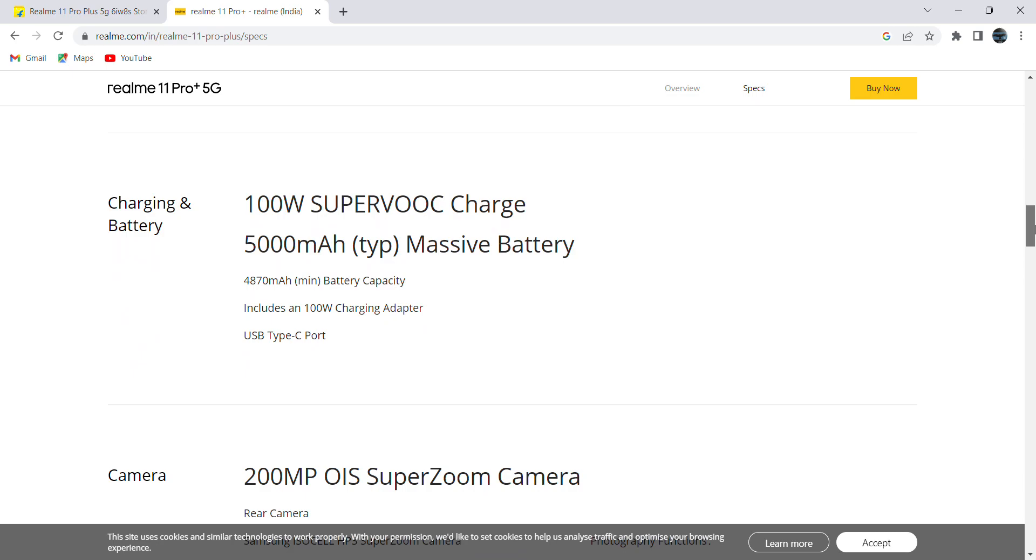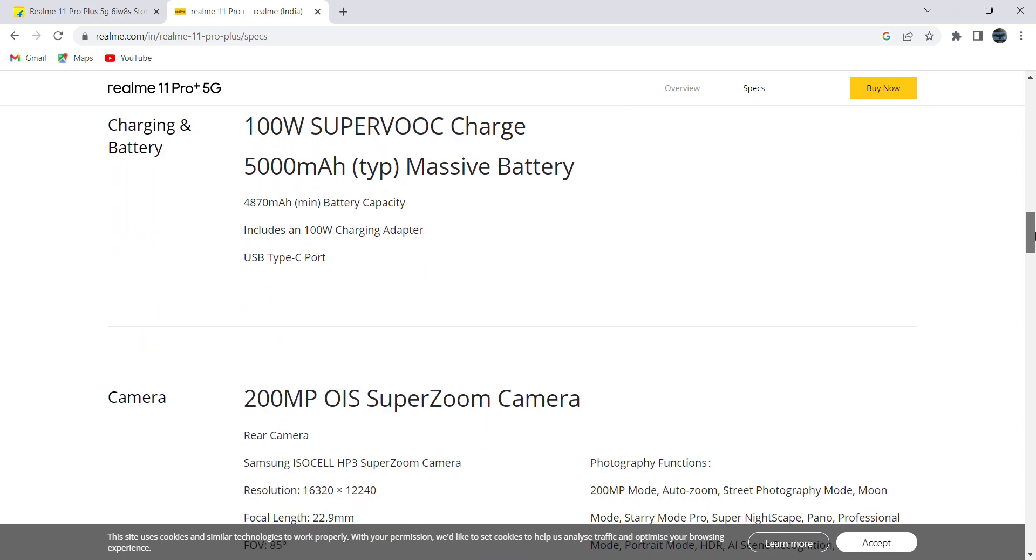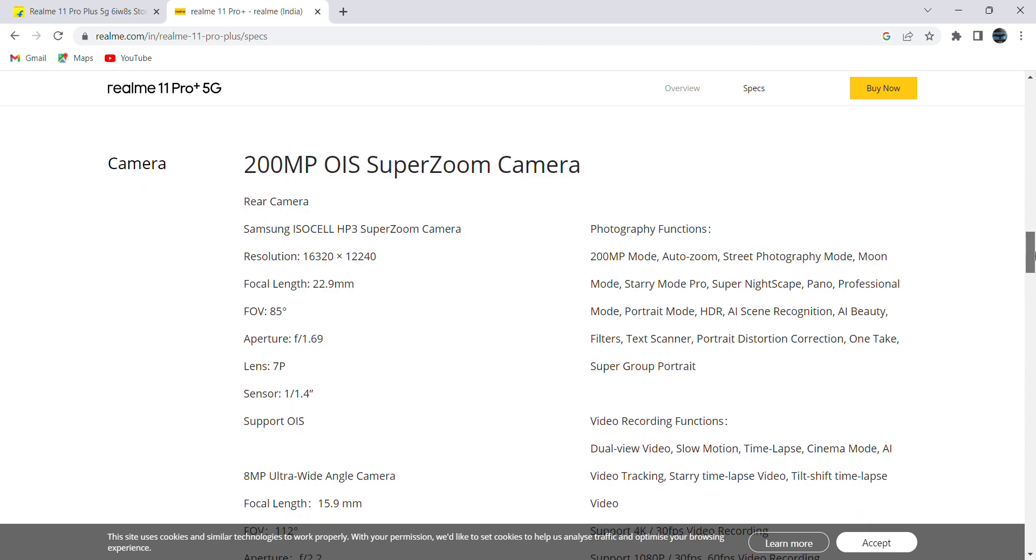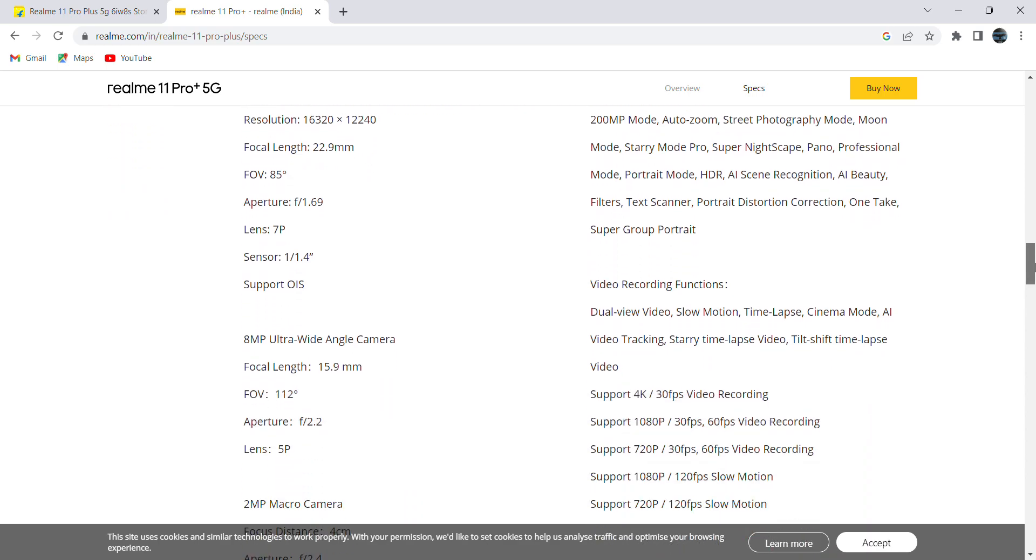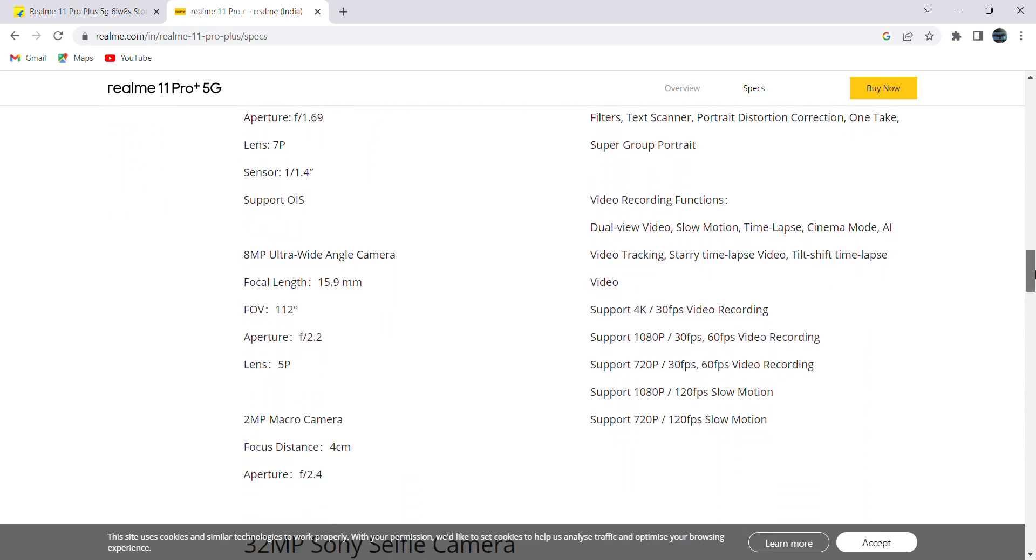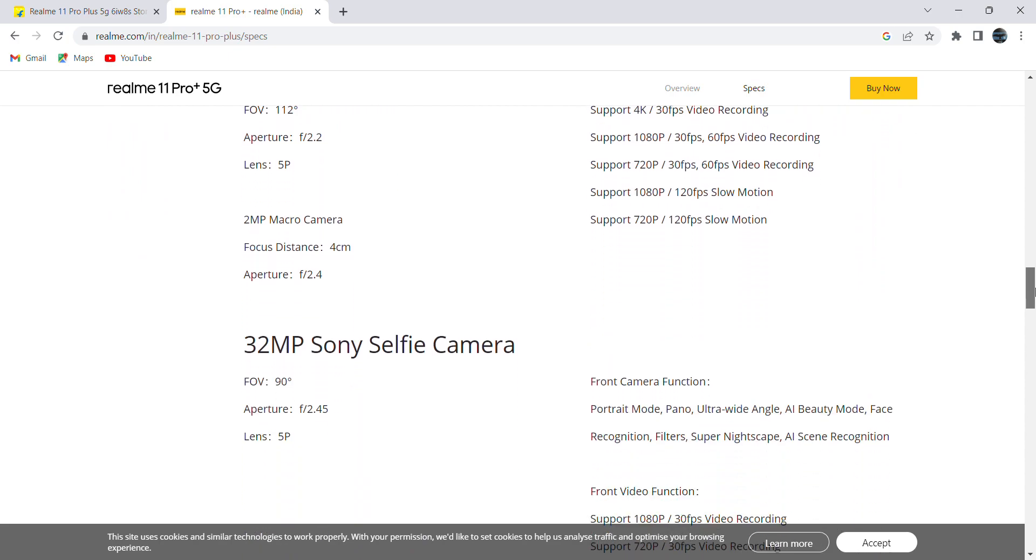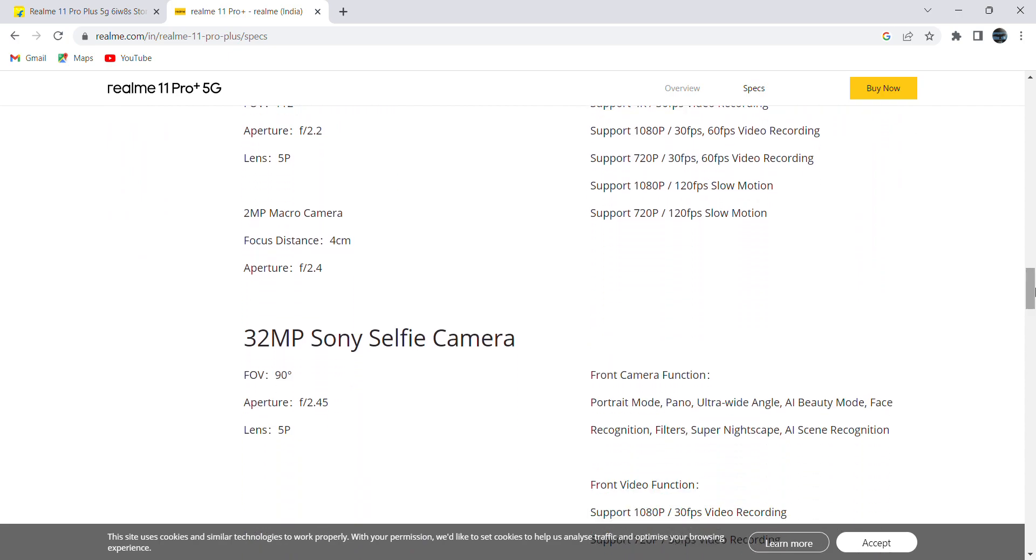Mobile is having Type-C port, USB port, and power adapter comes with Type-A. It comes with primary camera of 200MP, and at the backside we are having two more: one is 8MP ultra-wide angle camera and 2MP macro camera. When it comes to secondary selfie camera, it is 32MP Sony selfie camera.